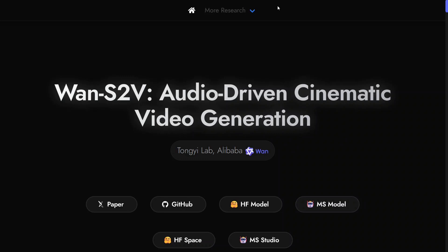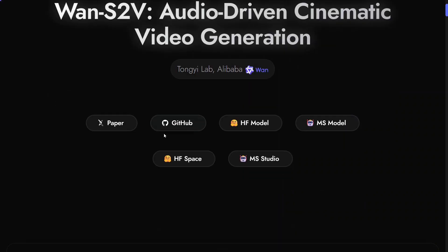Yes, it can generate videos with audio as well. For now, it's one of the first open source models which can generate audio also for video. Previously it was just VO3 by Google, but it is paid. Now we have an open source alternate as well, and this is going to be very interesting.